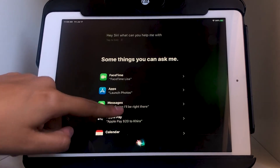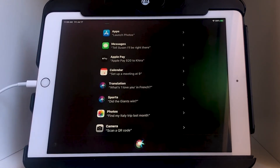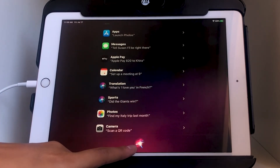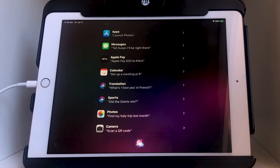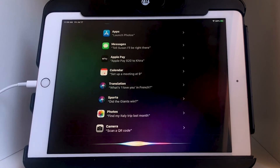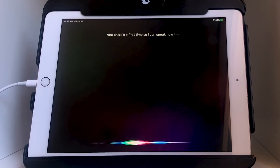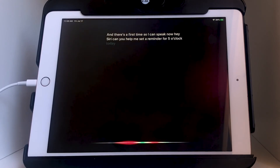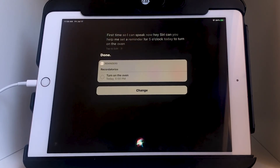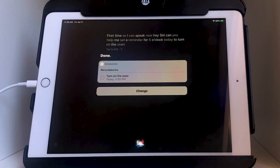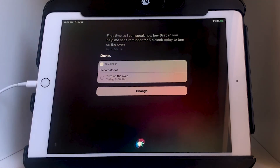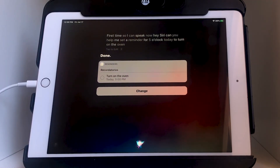Let's test this out. I can either say the magic words or tap the Siri icon at the bottom. I'll tap it and say: 'Hey Siri, can you help me set a reminder for five o'clock today to turn on the oven.' Done — and it shows right there: today 5 PM, turn on the oven. I have mine set in Spanish, so it says 'recordatorios' instead of 'reminders.'